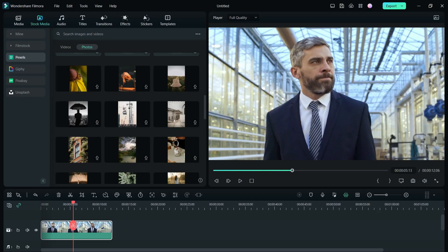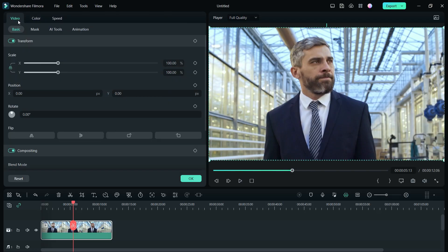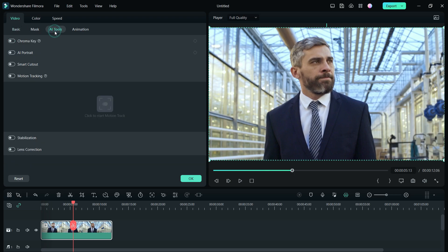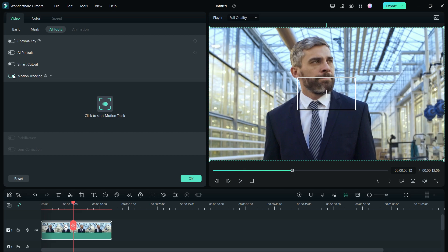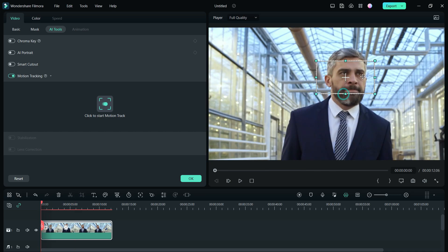Double click the video, in the video tab, you will find AI Tools, Motion Tracking. Once you turn on this feature, a box appears in the video,